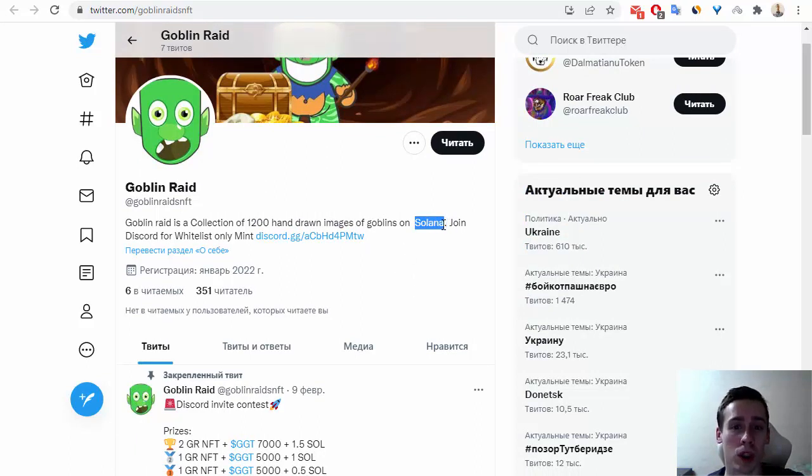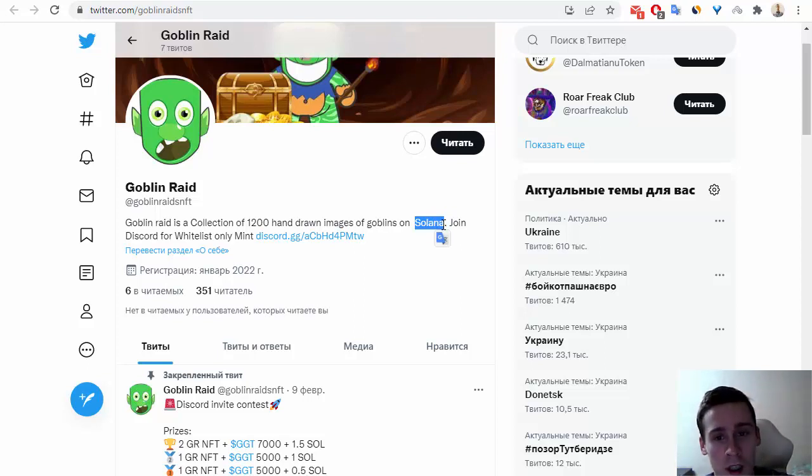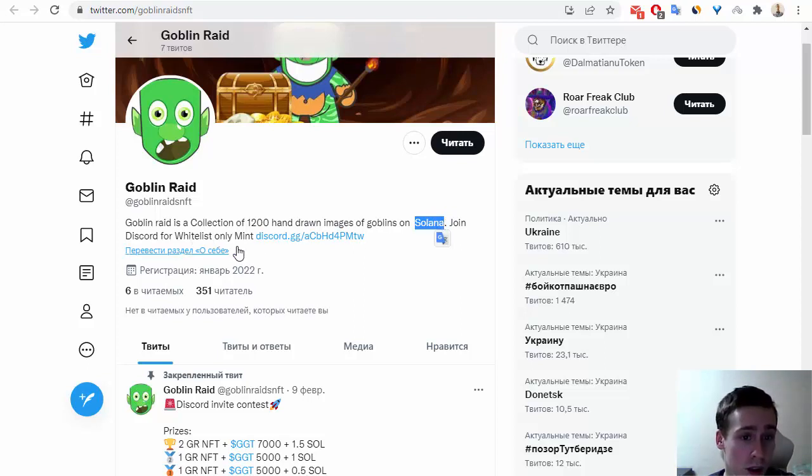This is Solana blockchain, not Ethereum or Binance for example, and you can join Discord for the mint.